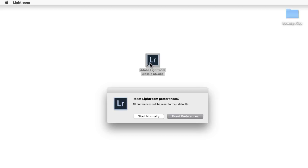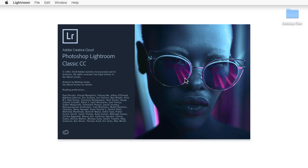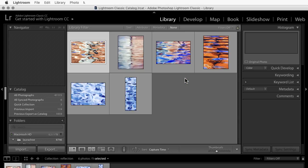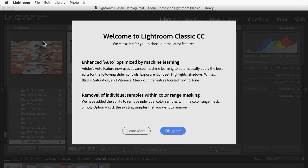If it worked, you'll get this reset preferences dialog. If it didn't work, you'll be in Lightroom at this point and you'll need to quit and try again. I'll choose to reset preferences. Fortunately, when we reset preferences, Lightroom doesn't forget where our catalog is, so you should see your photos and editing in here by default.